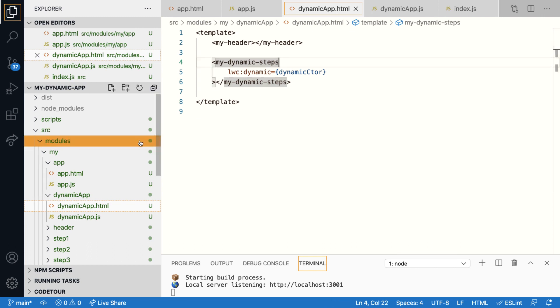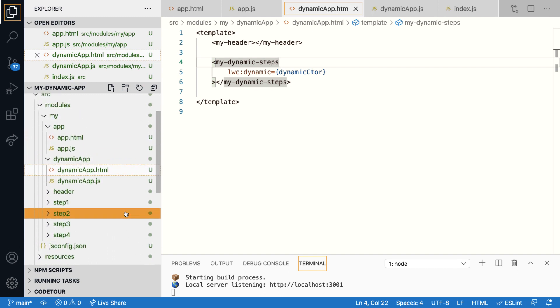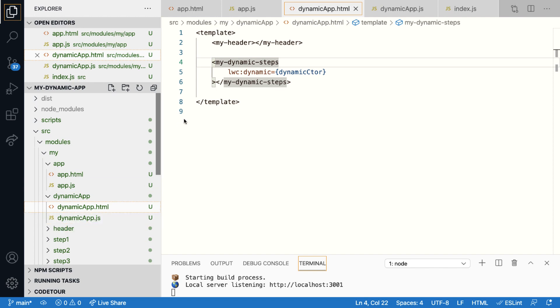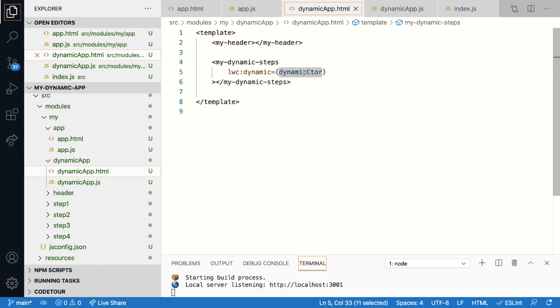So if you look at the source code, you can see that there is no component called dynamic steps. But even then I've used the tag name. So a tag name can literally be anything that you want, but it's important that you use your own namespace. So that is why here I've used the namespace my. The constructor value for this directive is going to come from the JavaScript file.